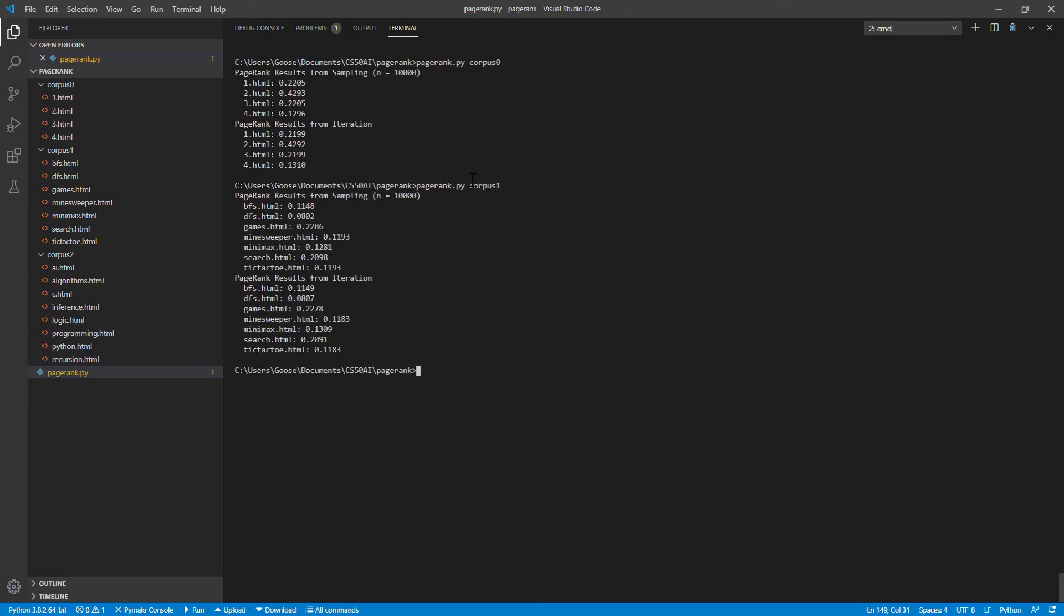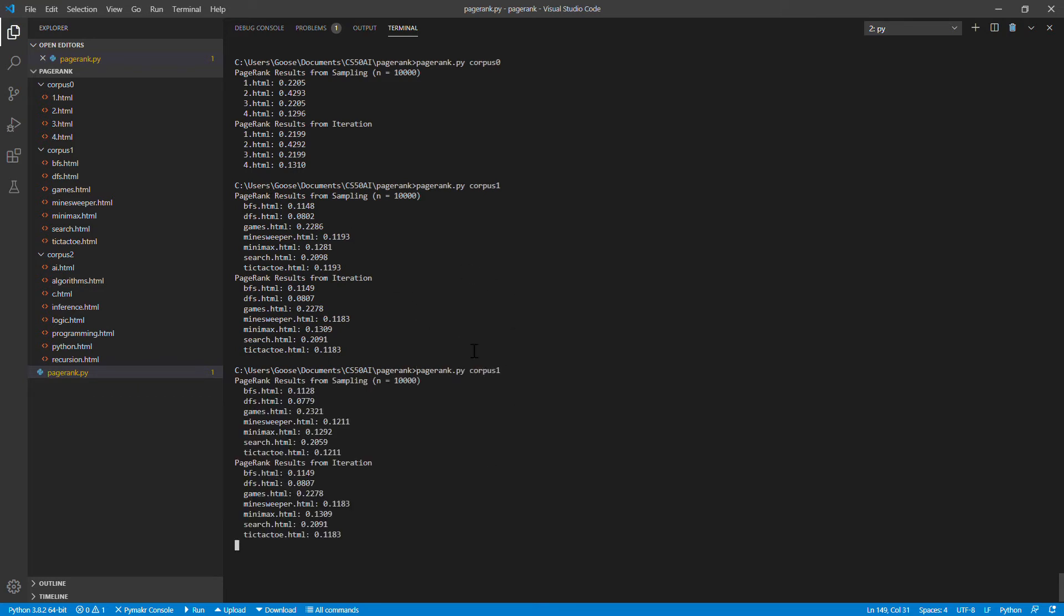Do it again. Again very similar results from sampling and iteration. If I go ahead and run that again you'll see that iteration produces exactly the same result and sampling, by its nature, produces slightly different results each time.